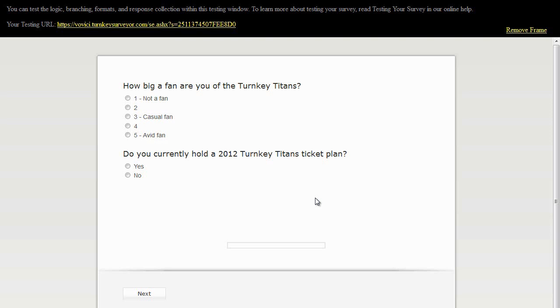This completes the process of creating logic that will skip a respondent to a specific question based on his or her response to a previous question.